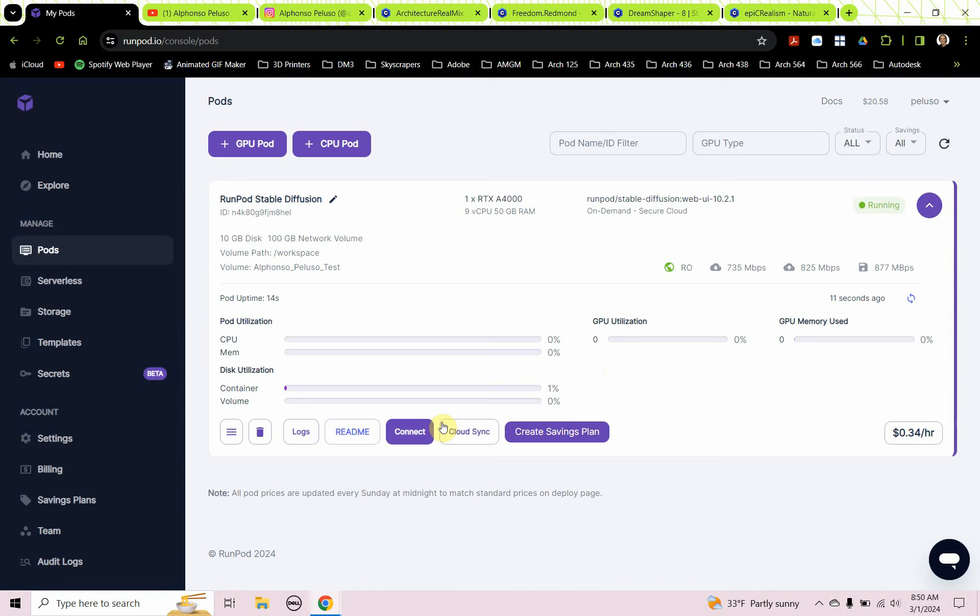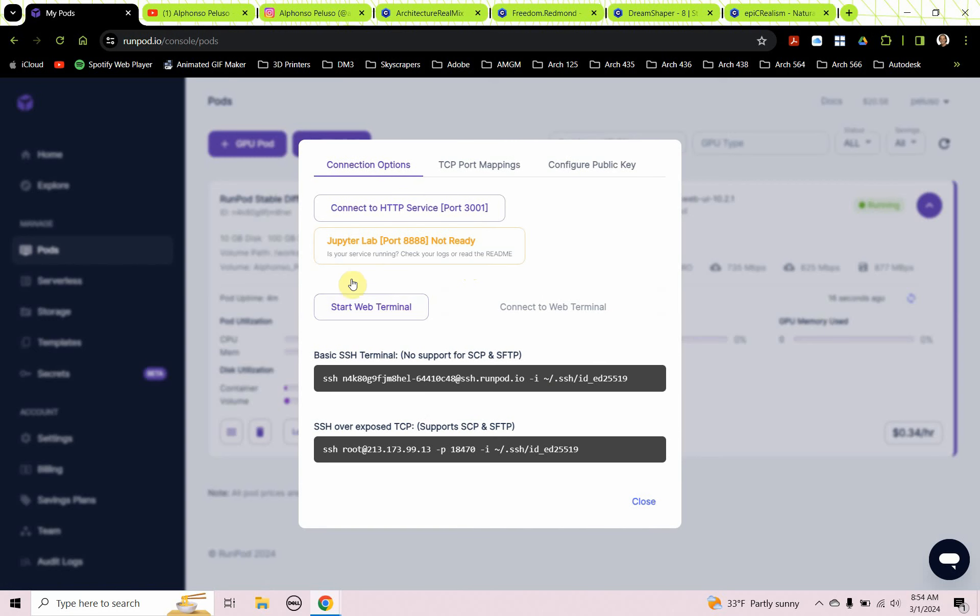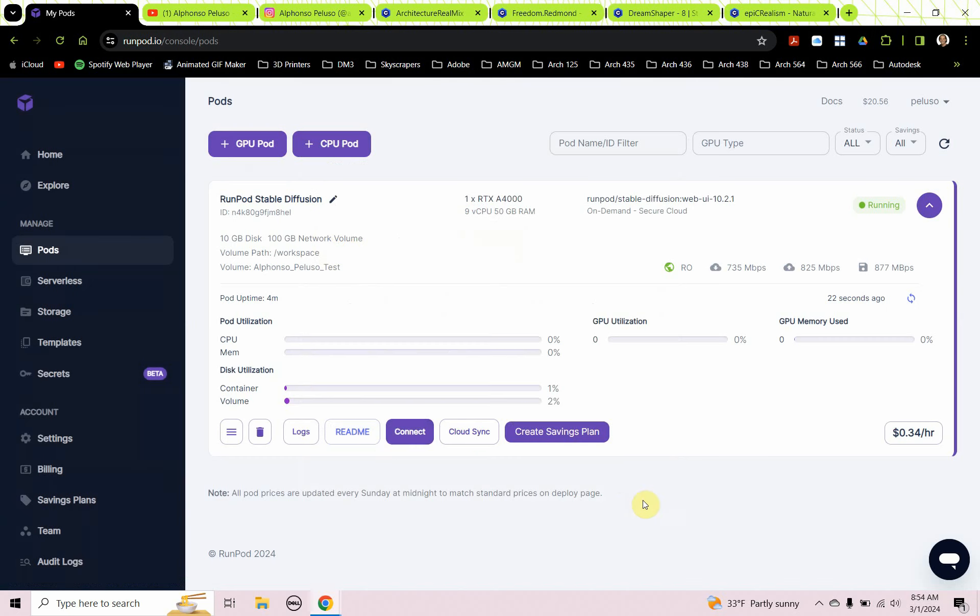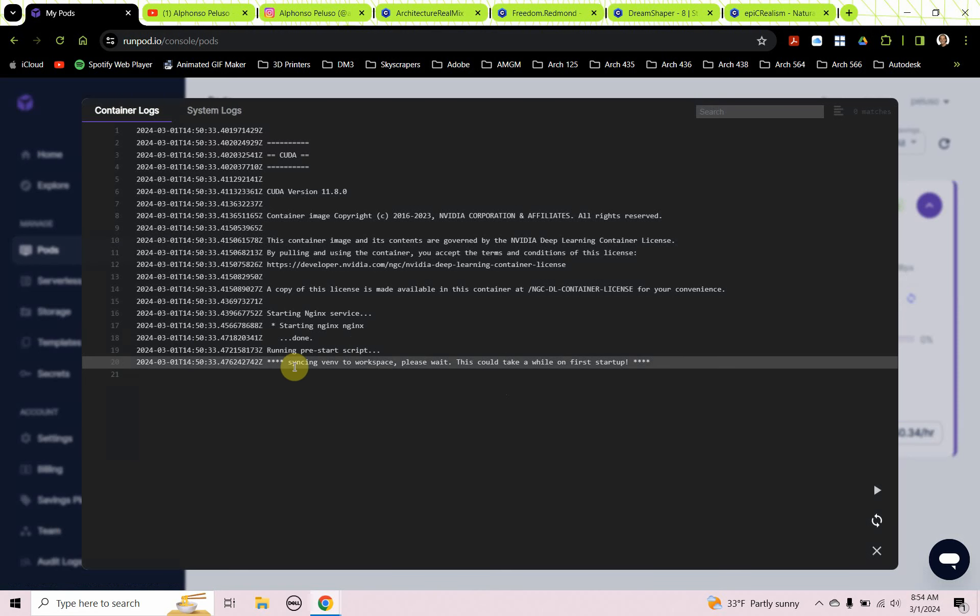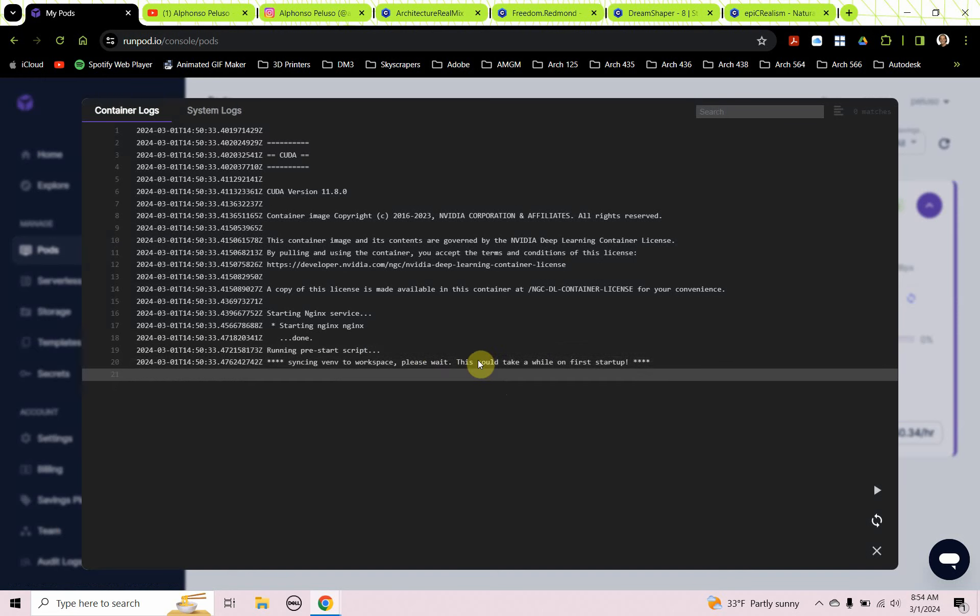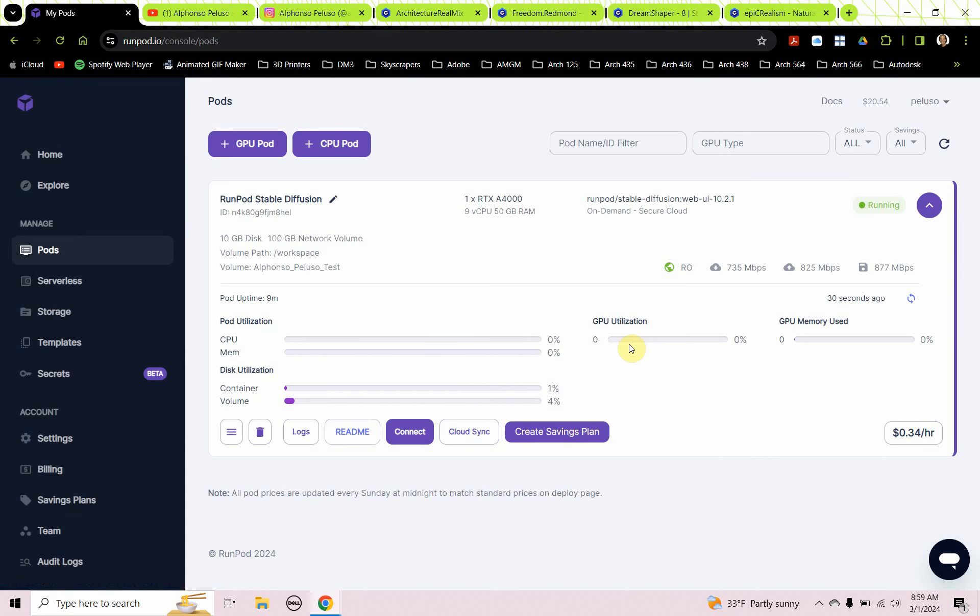We get this really nice landing screen where it's building our GPU pod for us. We're presented with this screen with a down arrow on the right. It's logging into that GPU and setting up the RunPod stable diffusion for us. The next thing we're going to click on is connect. Now I have noticed that the Jupyter lab port a lot of times is not ready. I'm going to close this because it's asking me is your service running, check your logs or read the readme. So I'm going to look at my logs and at the bottom it's syncing VENV to workspace. Please wait. This could take a while on first startup. That's still happening behind the scenes. Once that's done syncing to the workspace, then we'll be able to launch Jupyter.